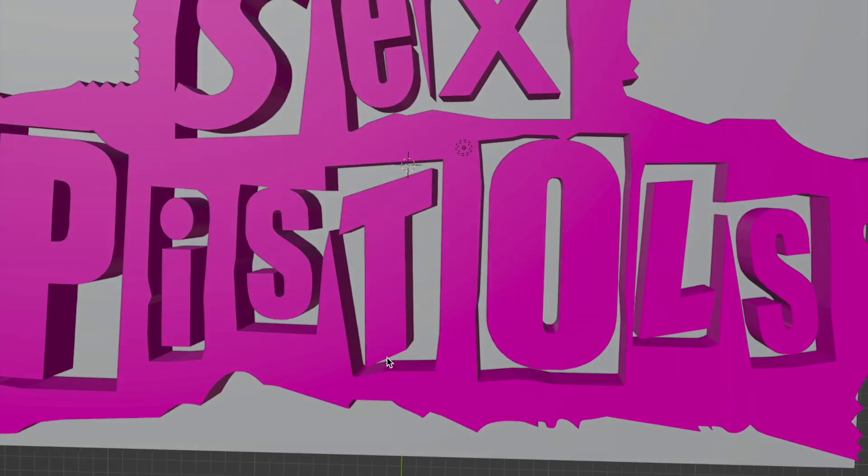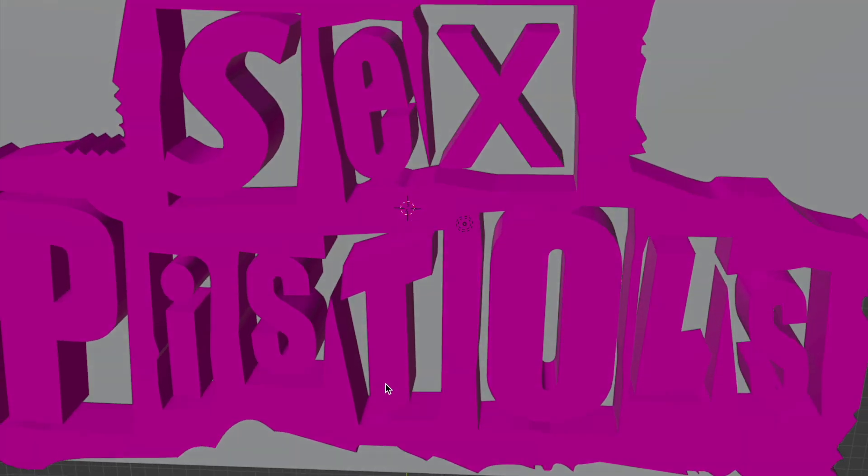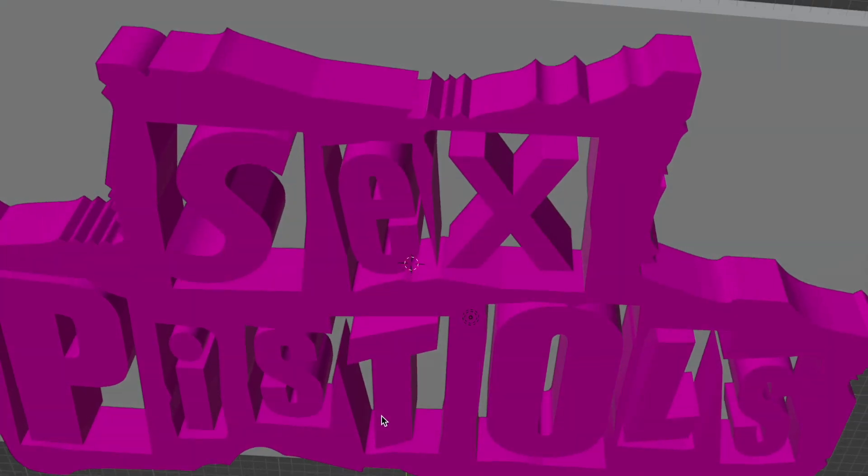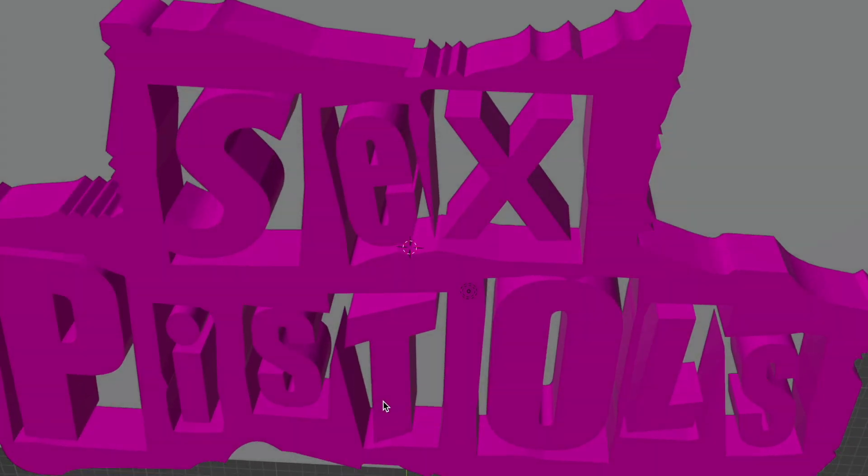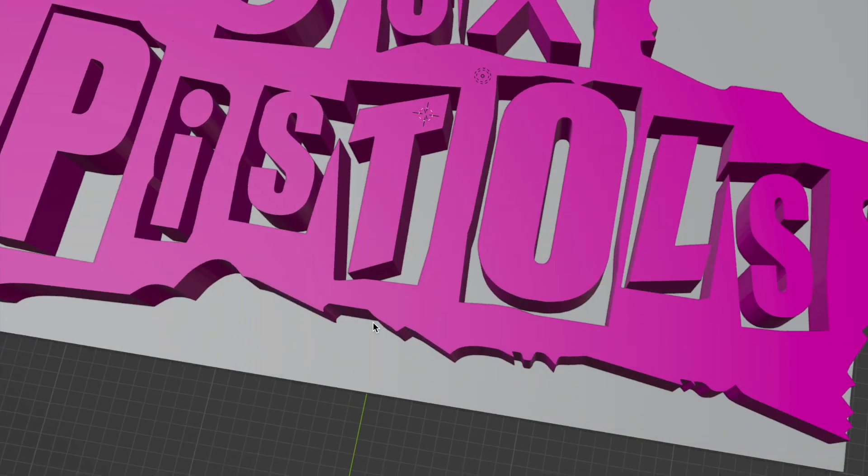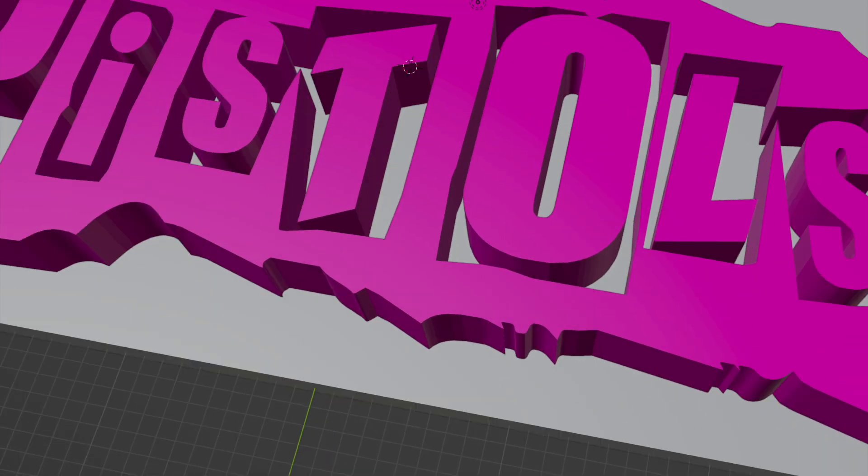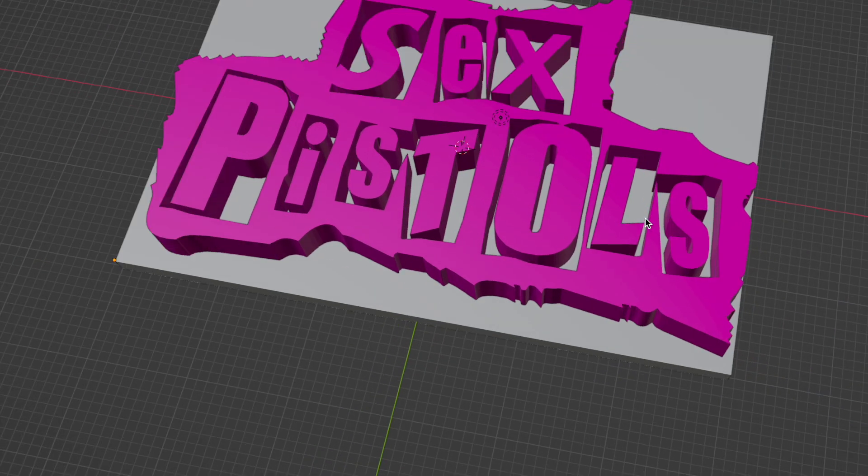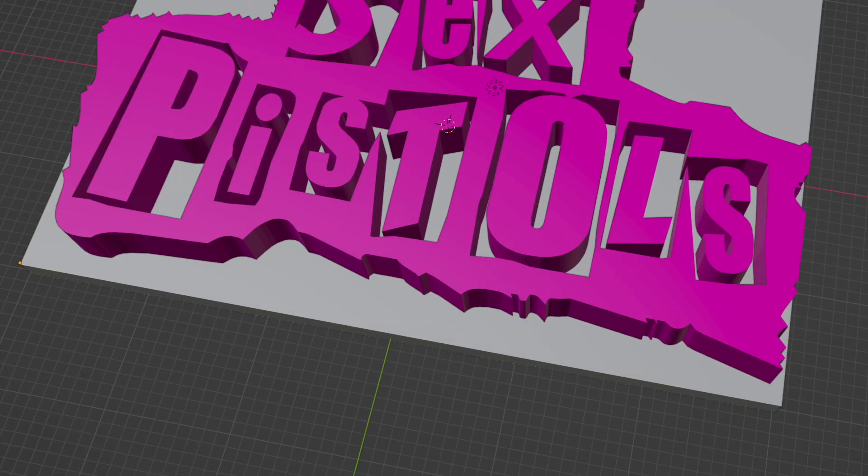This is going to focus on the Blender side of things, but then you can take the file from Blender and import into a slicer for 3D printing.